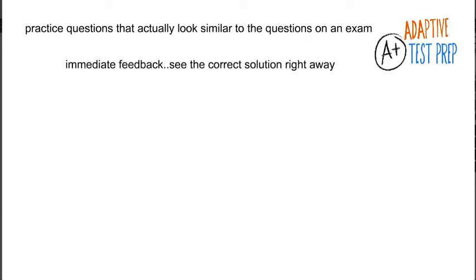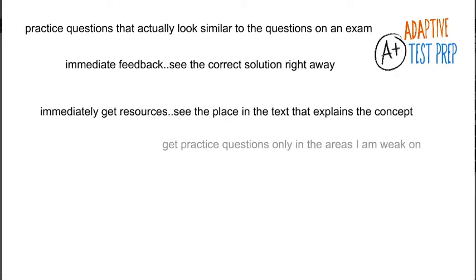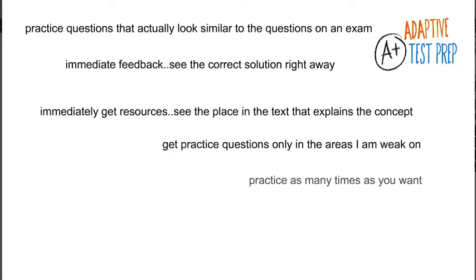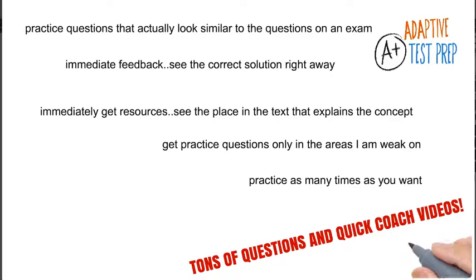That's where Adaptive Test Prep comes in. It's a learning app right in your MindTap course, and it lets you take as many practice tests and quizzes as you want.